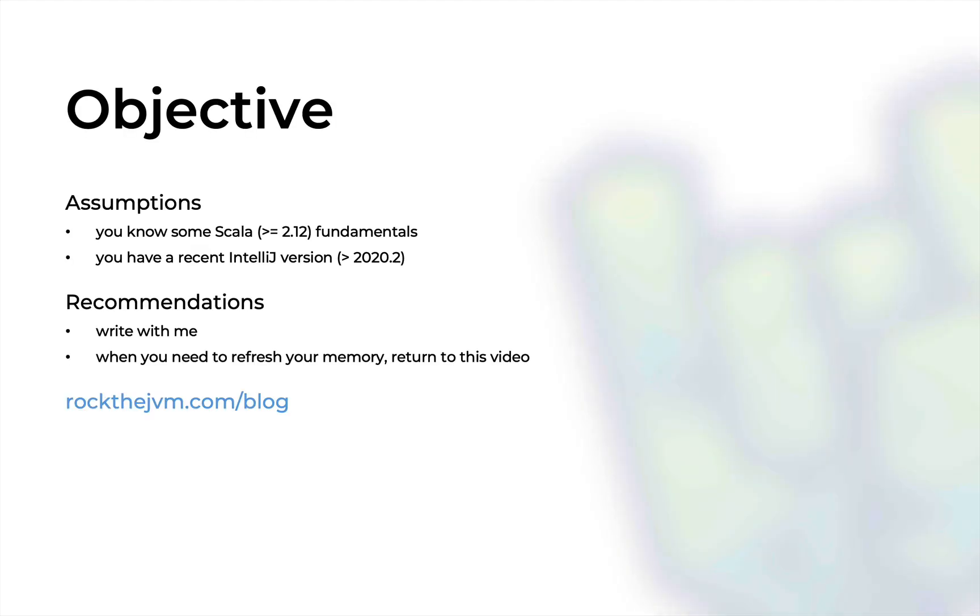This video will assume that you know some Scala 2 fundamentals because at the moment of this recording in September 2020, Scala 3 isn't even out yet. I'm also going to assume that you have a recent version of IntelliJ IDEA or an equivalent development environment that supports the experimental Scala 3 version, which is under the codename Dottie.